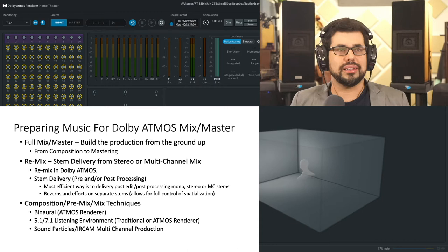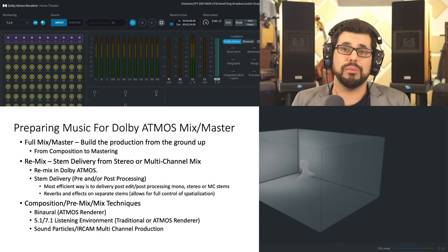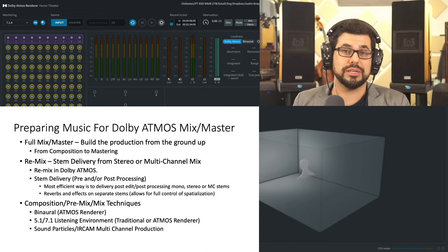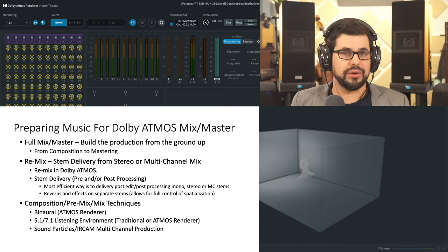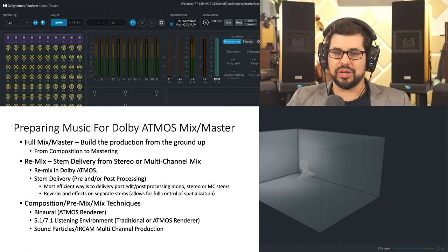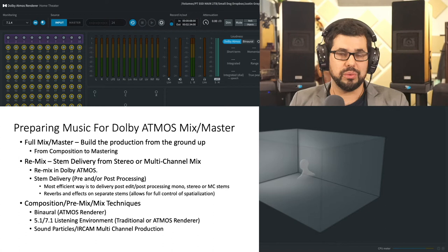The second option here, which I would call remix stem delivery from either a stereo or a multi-channel mix, is the most common. Certainly, so far, has been the most common for me as a mixing engineer. And what does this mean? Let's say you have a song, an EP or an album that is already out in the world. It has been produced in stereo as the majority of music has been for decades now. It's been produced in stereo. You went all the way from tracking to editing to mixing to mastering, and it is now out in the world.